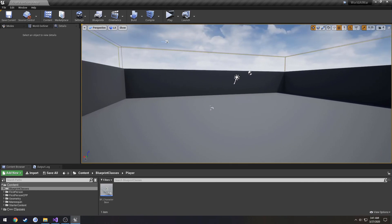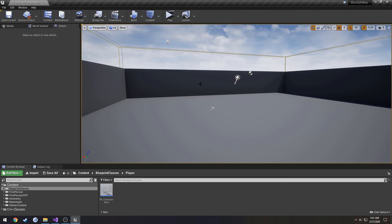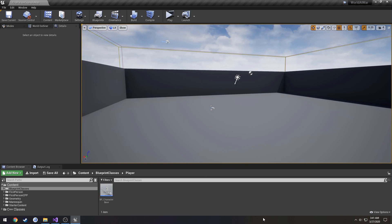We now have our CharacterBase class that we can start building and adding different functionalities to. I think what we're going to start with next is a basic sprinting system. Because this is based off of World at War, I'm going to be googling some information to build it as close as possible to the system in the game. I hope you liked that and I'll see you in the next one.